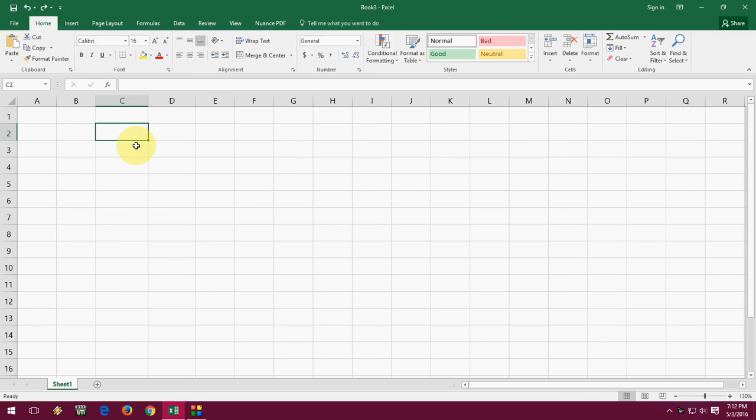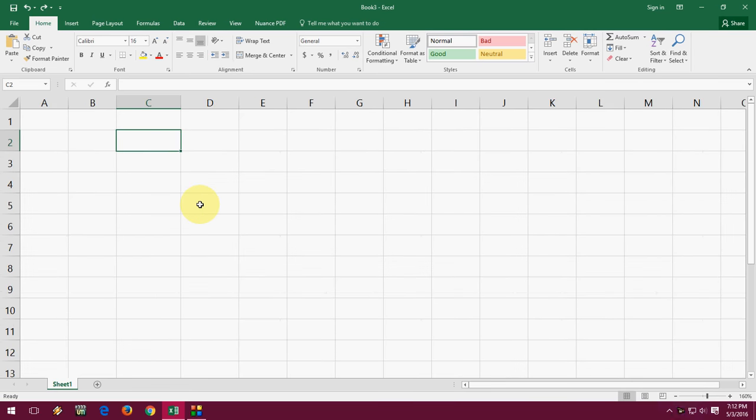Hey guys, hope you are fine there. This is MJ, back with Excel. Today I will show you how to stop numbering converting into dates in Microsoft Excel.